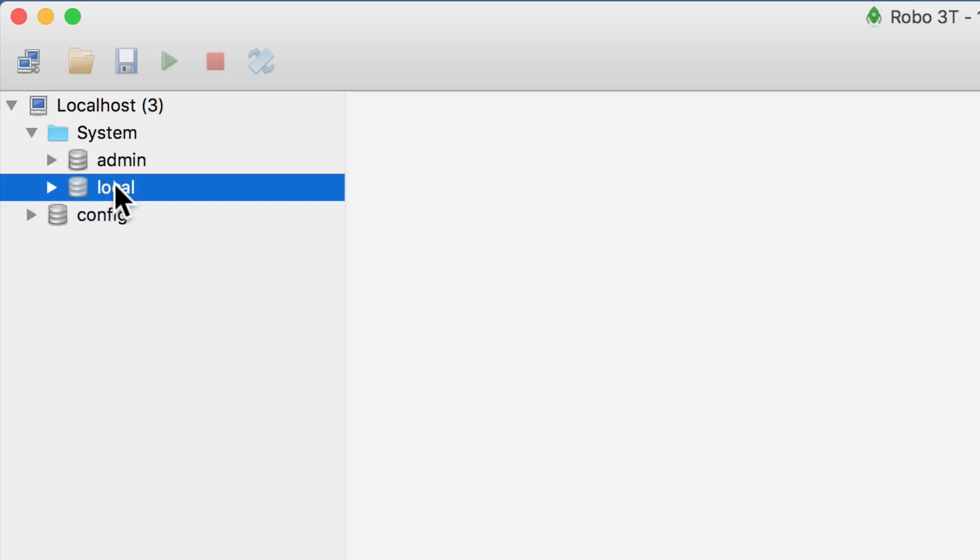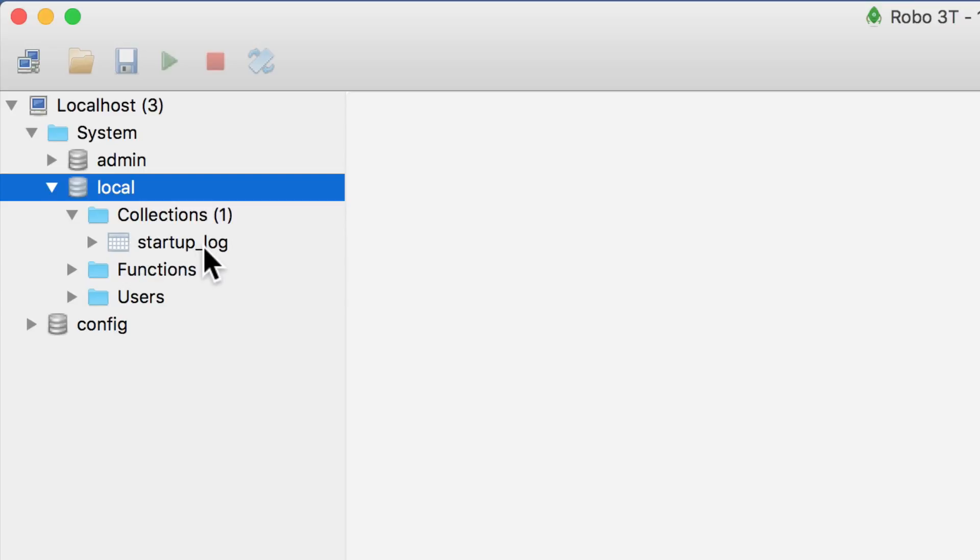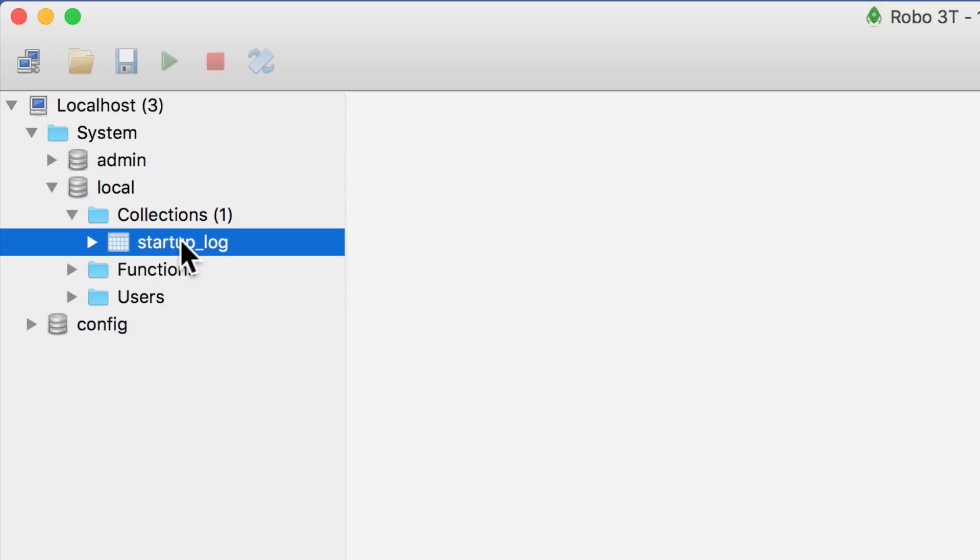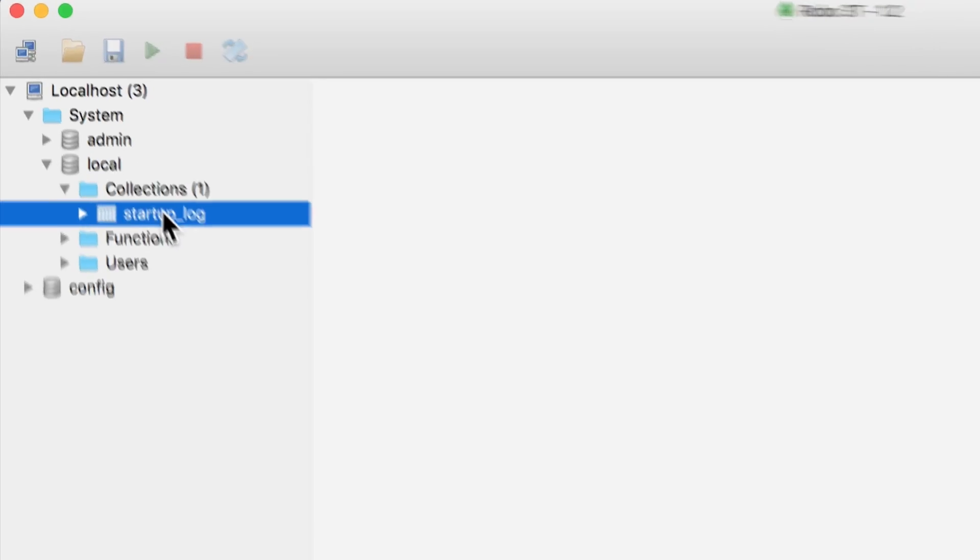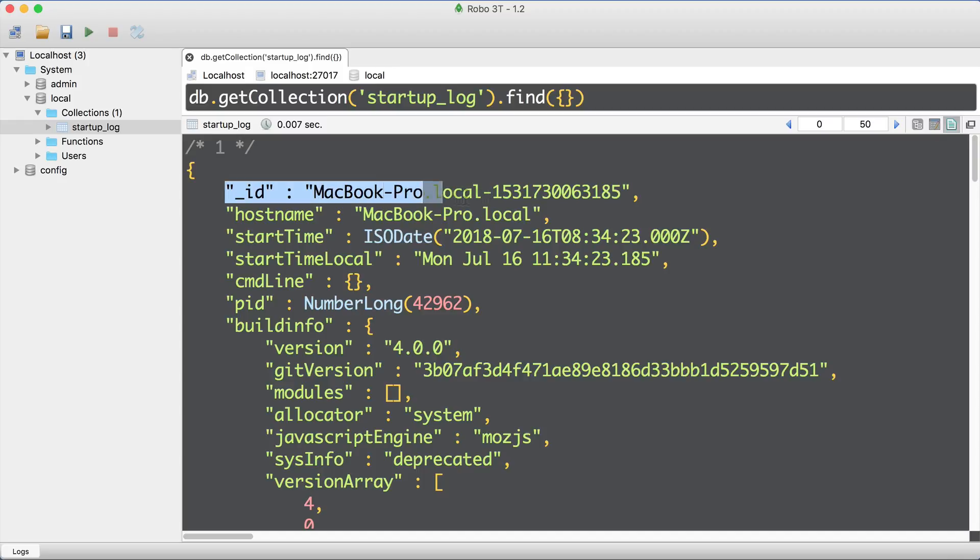Let's double-click on local database, expand collections, and here you will see the same collection that we explored in the MongoDB shell, startup_log. Let's double-click on it and the contents of this collection will be opened here on the right. And you will see that the output is pretty well formatted with different colors and so on.